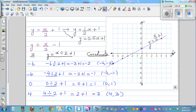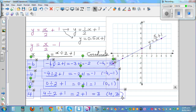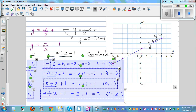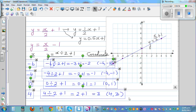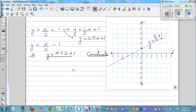I would like you to pause the video and try to graph this yourself. For those who have done it, I will now start with the next graph.